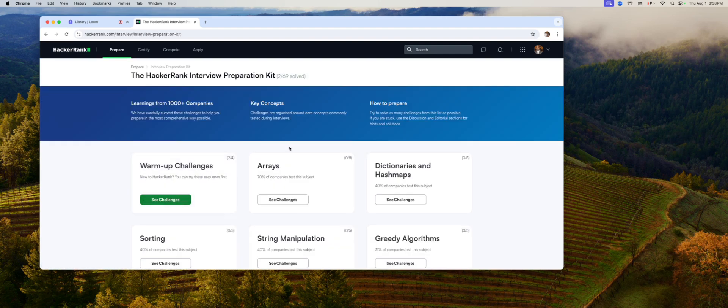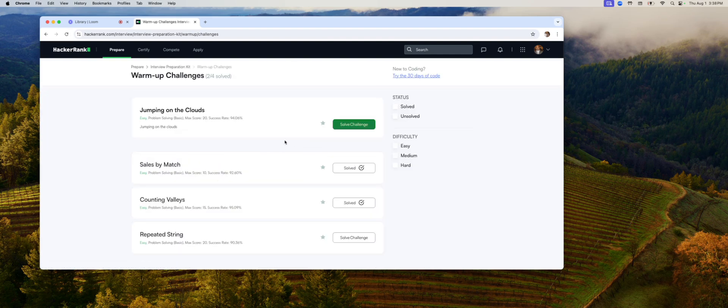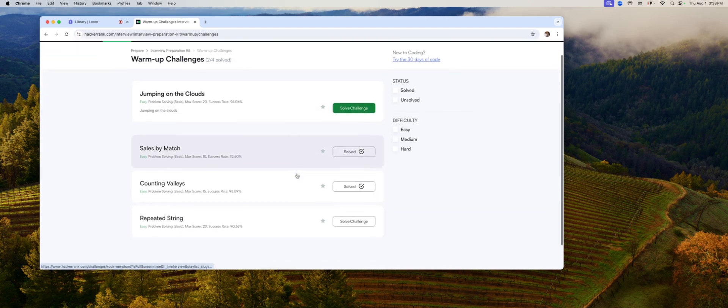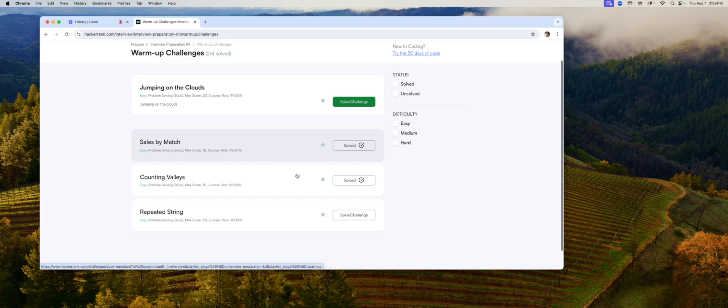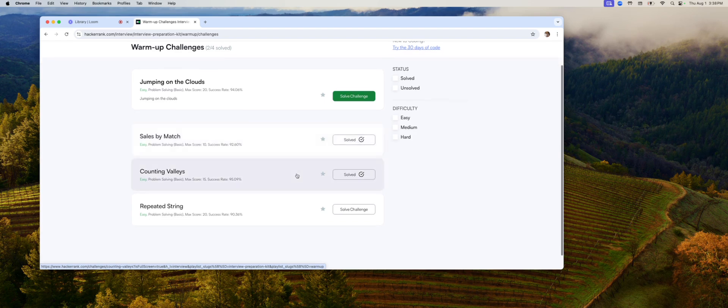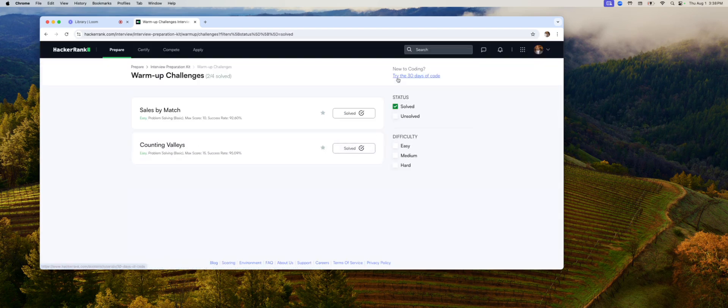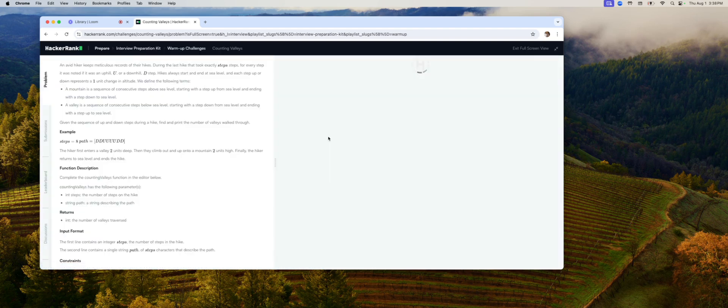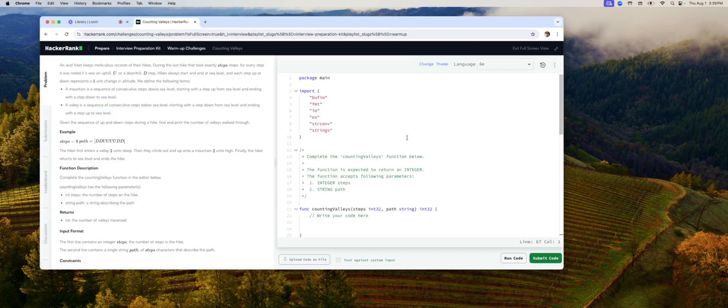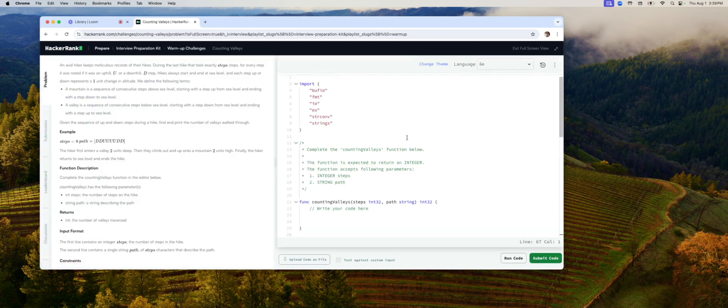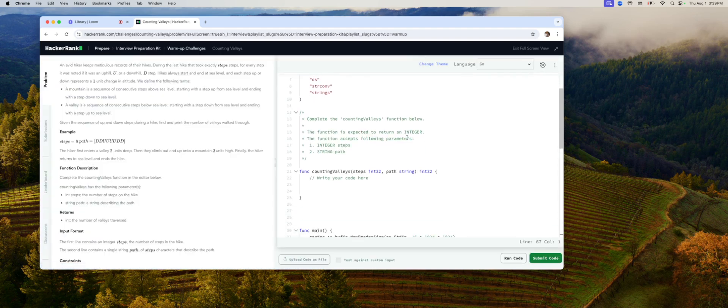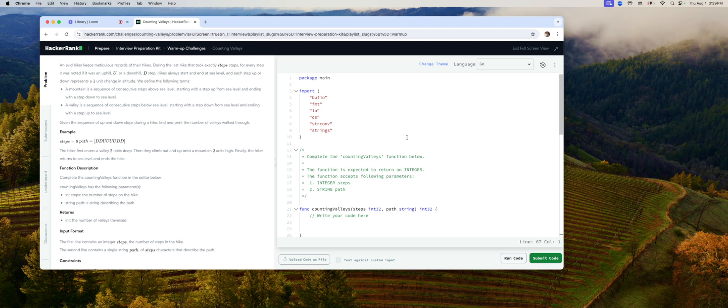All right, here we are. Two challenges. I just did this one twice so I can be good at it when I do it live. So we will do this one, counting valleys. Hopefully it didn't remember my solution. Yep, it didn't. That's good.